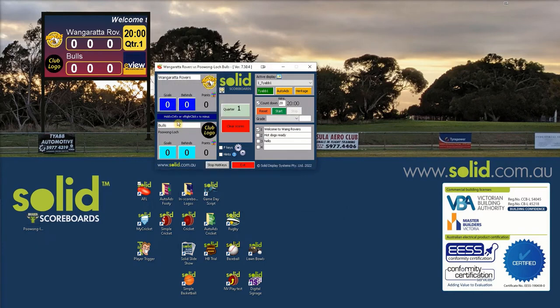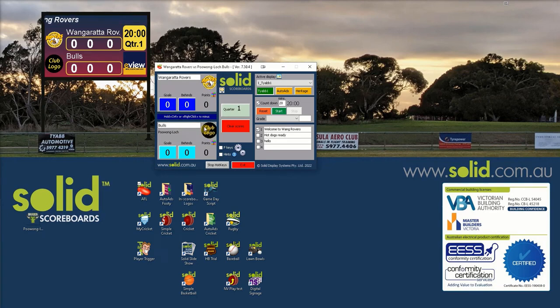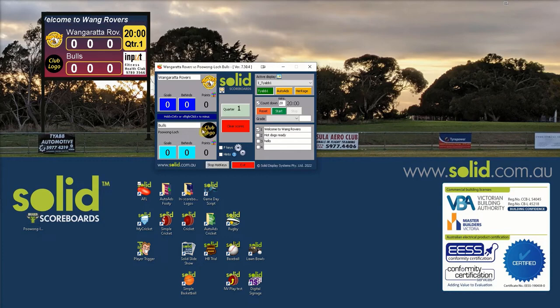Now we've got Bulls and a generic club logo. The next portion is a tad messy but very easy. The Solid club database now has a new entry of Puong.